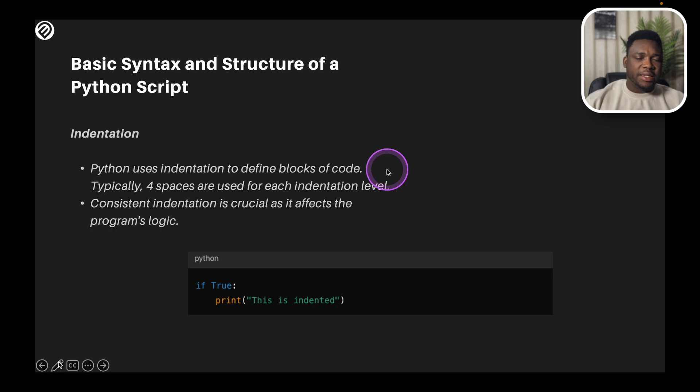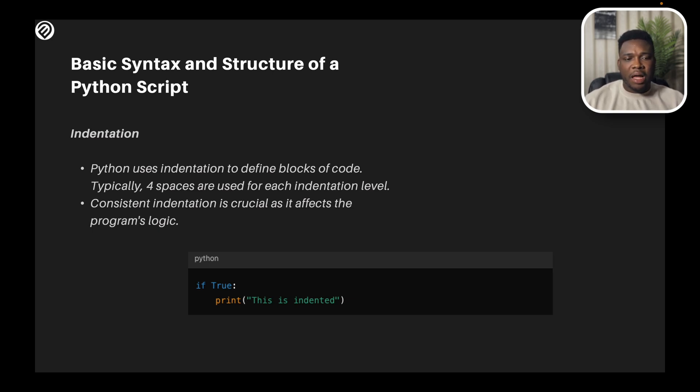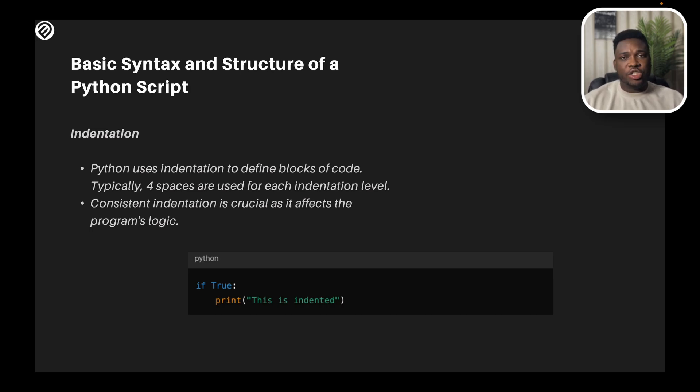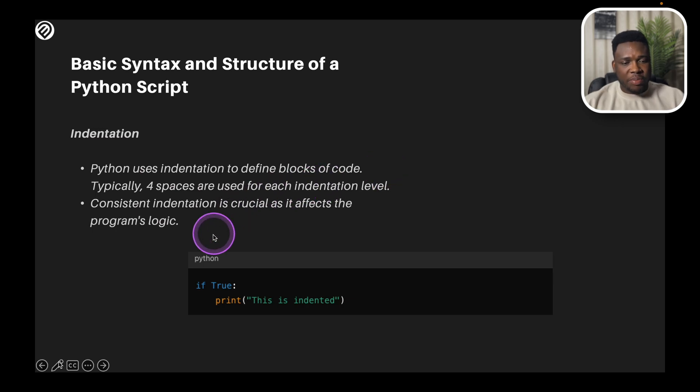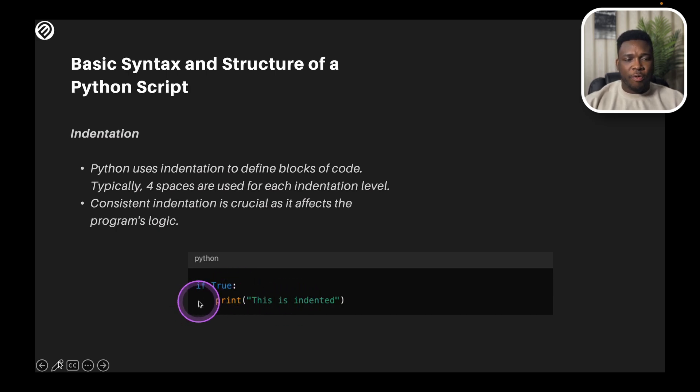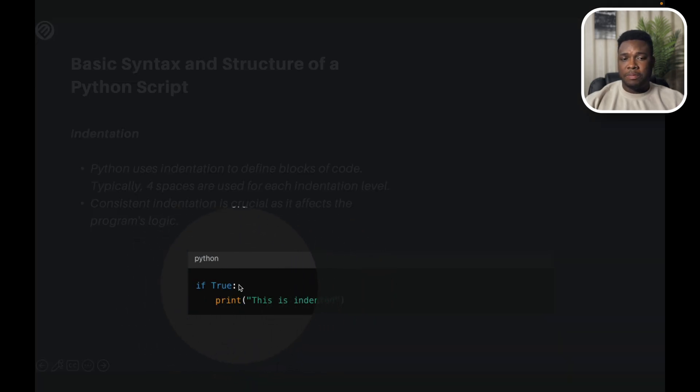The second one is indentation. Python uses indentation a lot. It uses it to define the blocks of code. Typically, four spaces are used for each indentation level. And the consistent indentation is very important as it affects the program's logic. For some programming languages, indentation could be just to make the code look more presentable. Indentation in Python, however, it has impact on the code. A consistent indentation affects the program's logic. Like the script I have below, you'll see Python, and I have a conditional statement to say if true, if this exists, print this is indented. And you have the four lines, the four spaces there, which shows the indentation. And that is how it's done on Python.